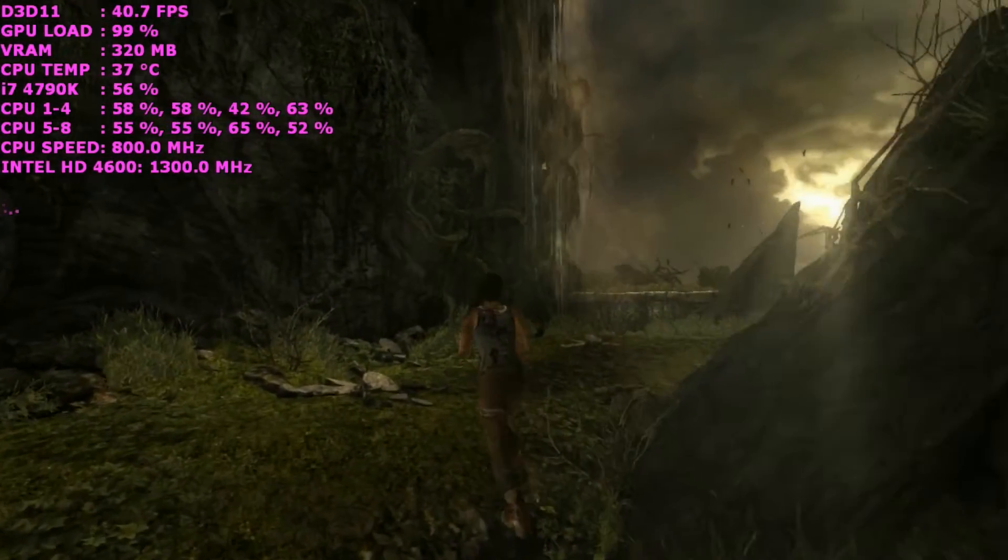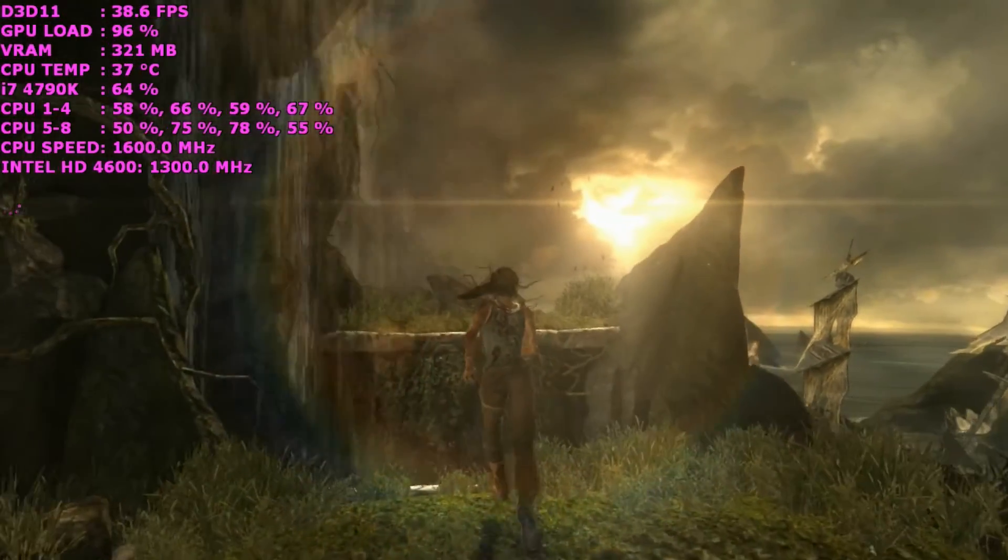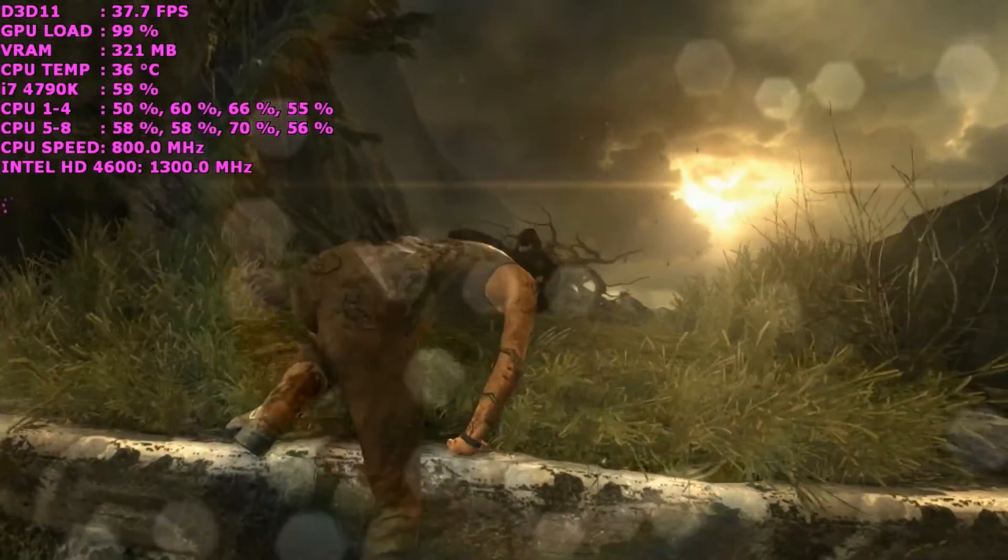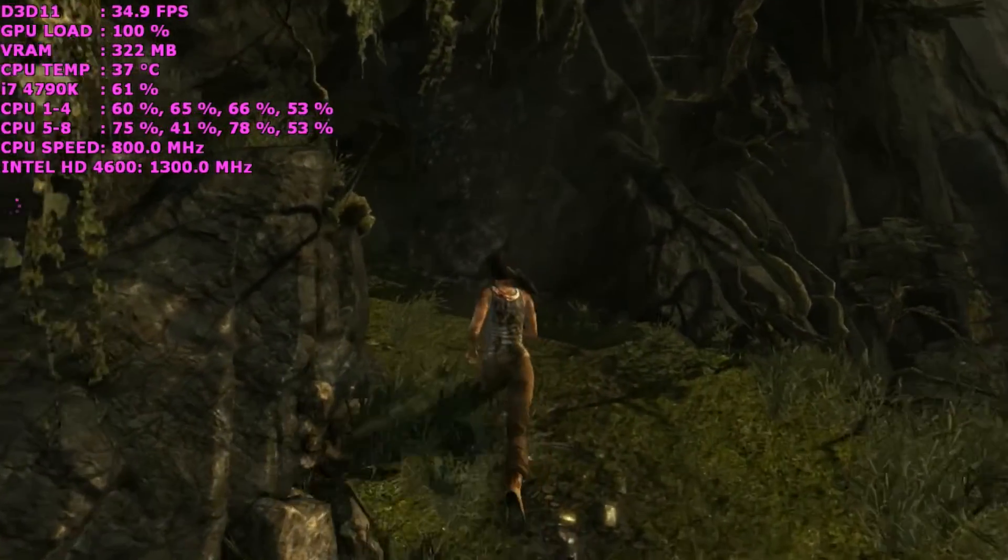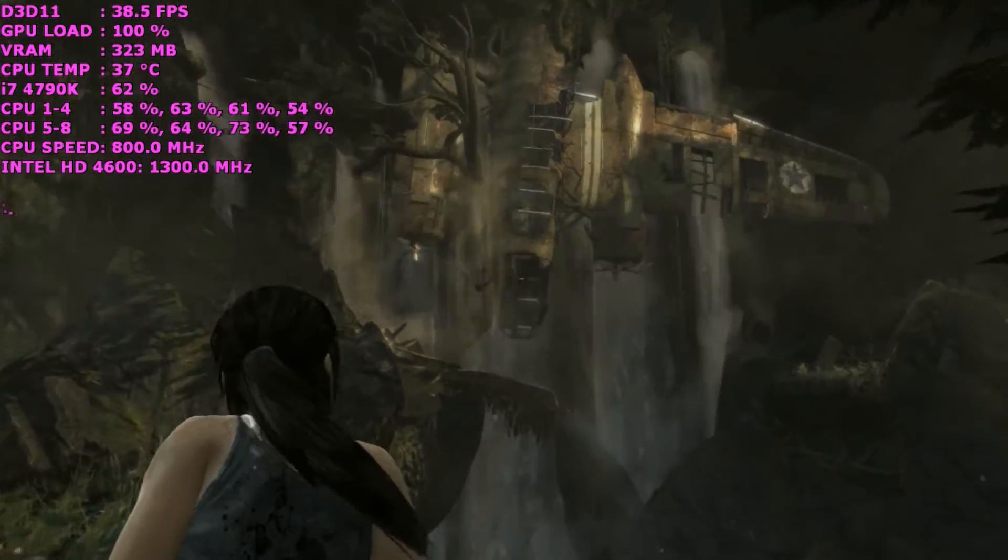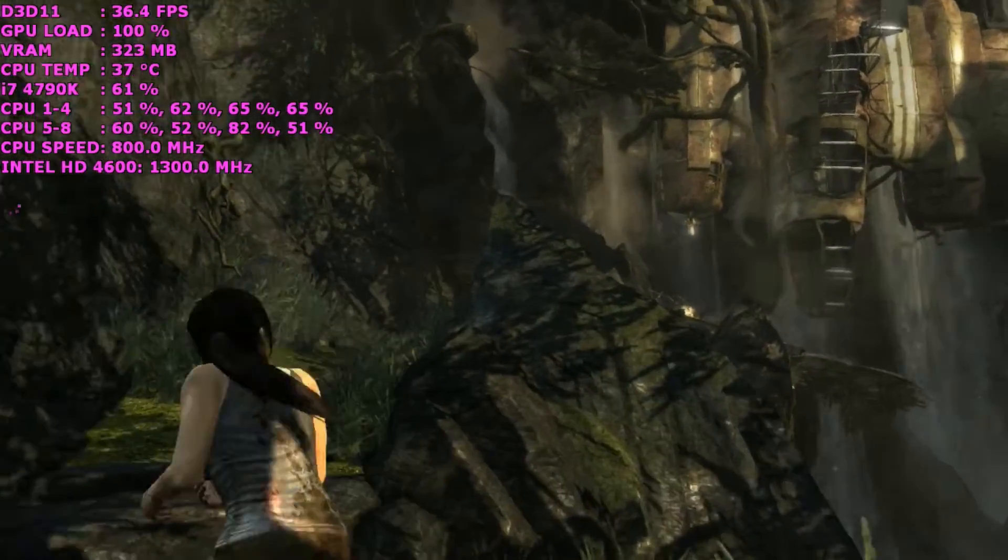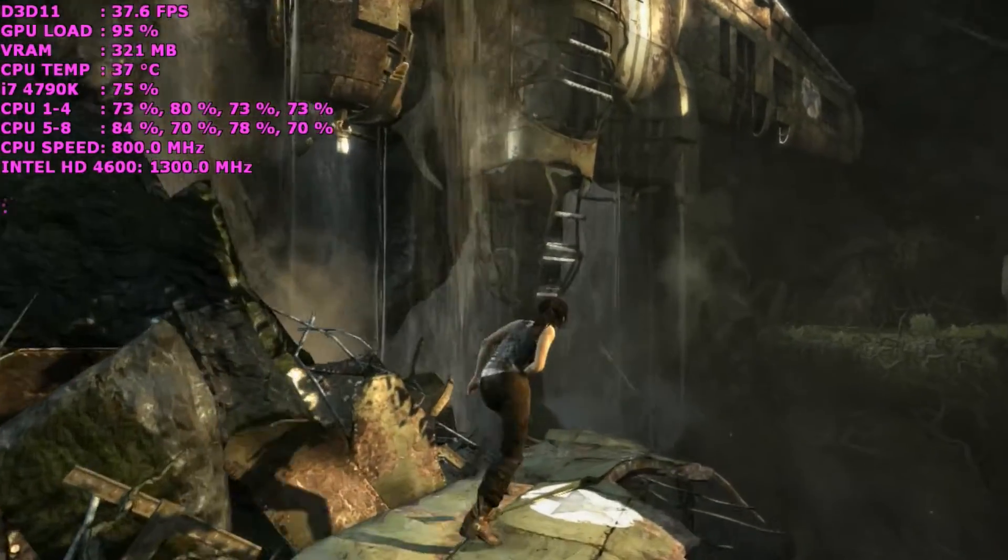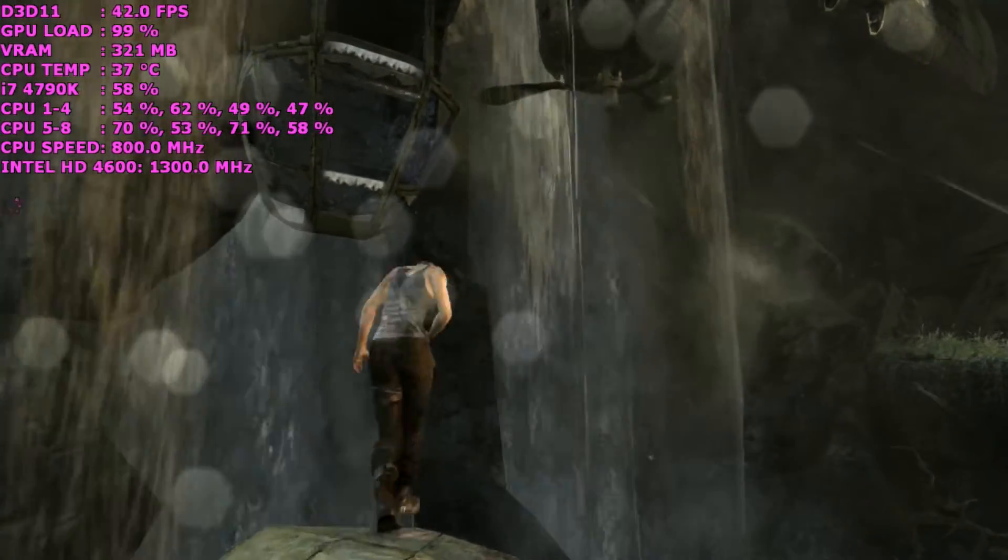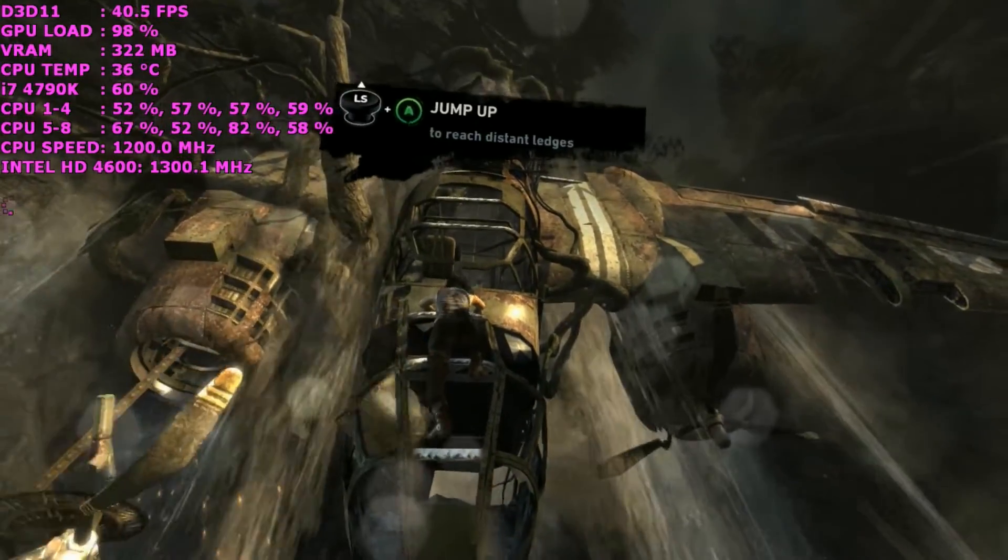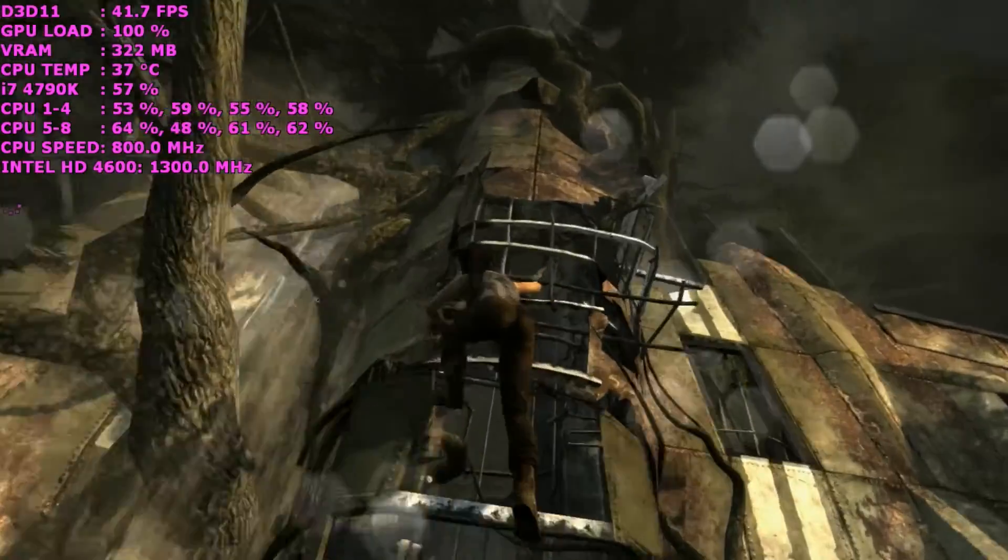So as we can see, as I was talking about earlier, the dynamic clock speed - even though my CPU is overclocked to 4.8 GHz, because this game doesn't really use too much CPU power, the Intel i7 4790K has opted to run it at a very low clock speed and just pretty much dedicate all of its resources onto the HD 4600. So you can see it's at a lot of 1300 MHz which is the highest it can go at stock.